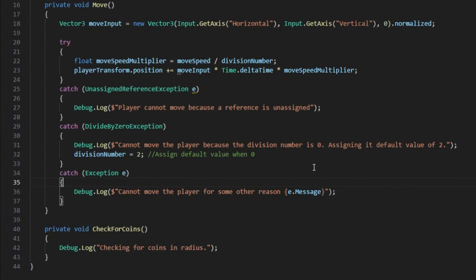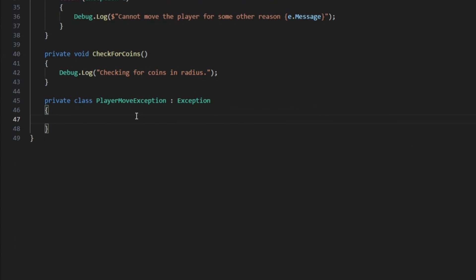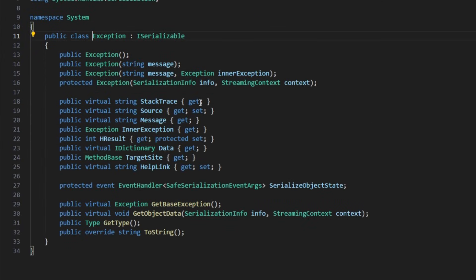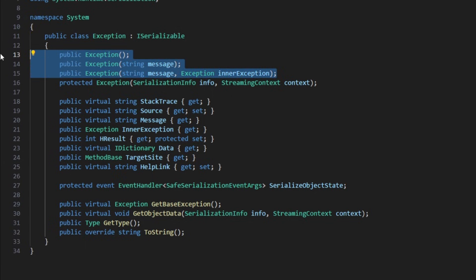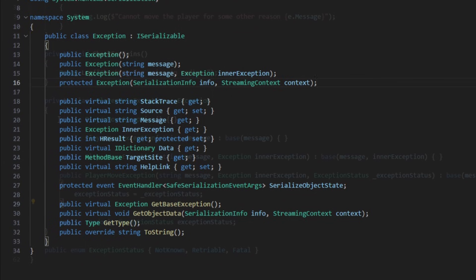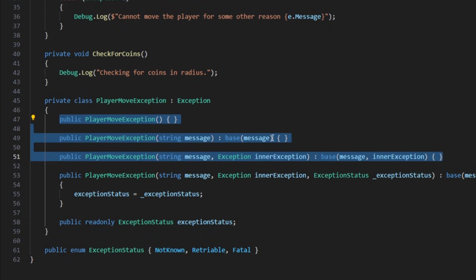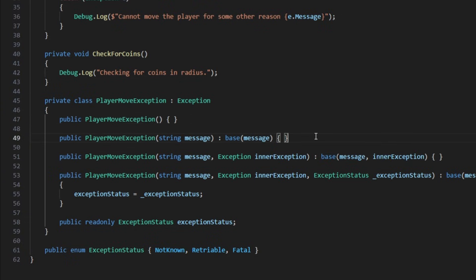When you're catching multiple different exception types, you can actually create your own custom exception and wrap all these exceptions inside it, so the custom exception holds only the relevant data you need. I have created a new class for that — the PlayerMoveException — which inherits from the Exception base class. You can see it has three constructors, and you would usually include all of them: the first takes no parameters, the second takes a message, and the third takes a message and an inner exception.